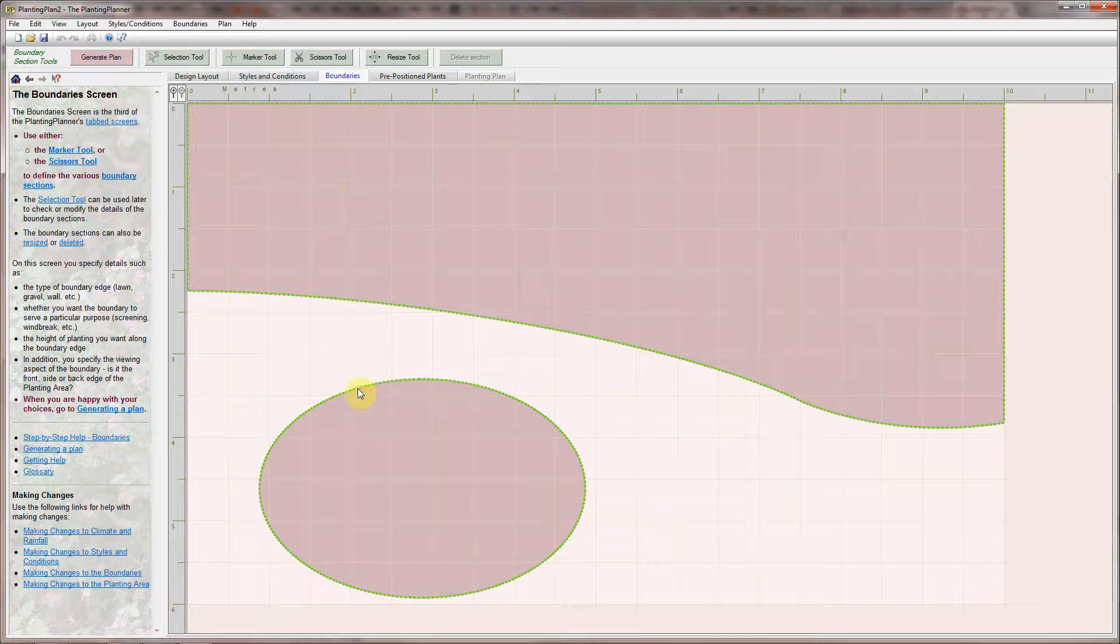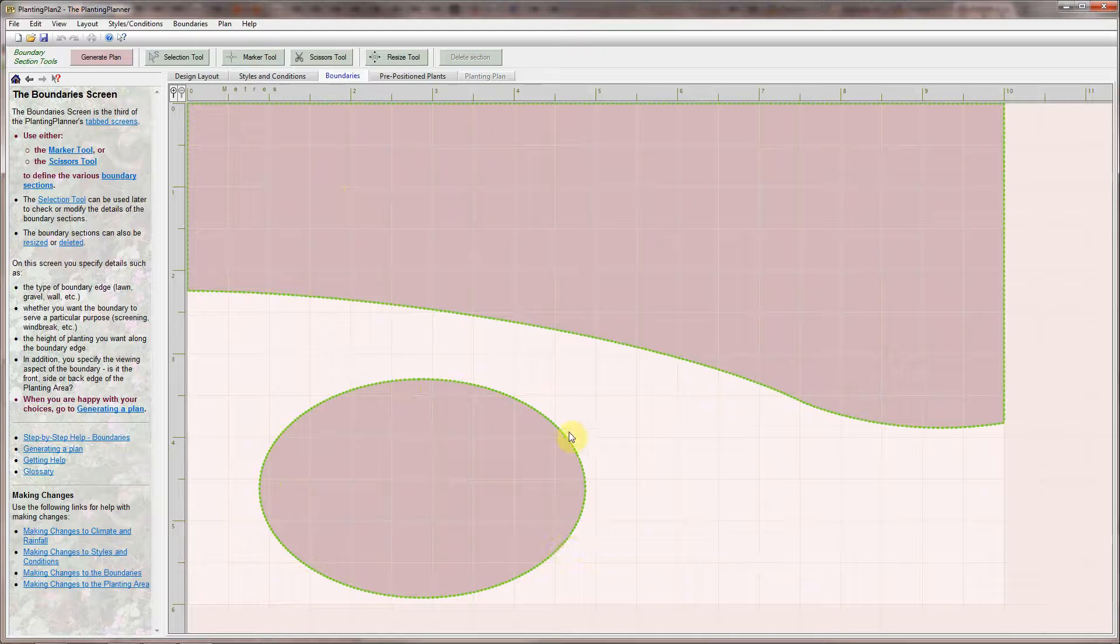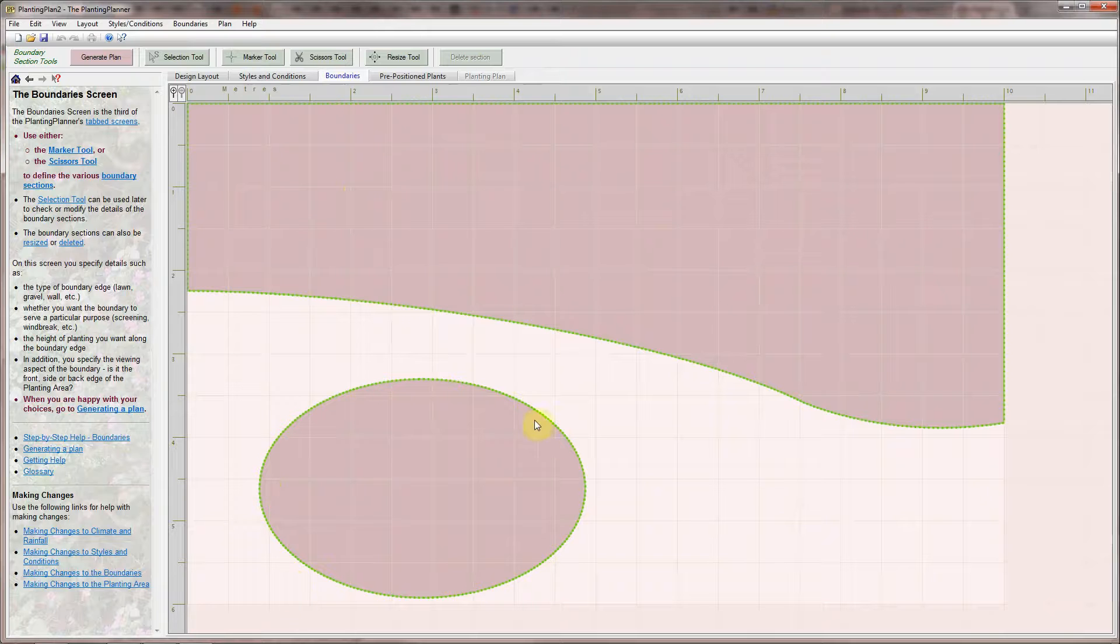By default each planting area has one low lawn edge front boundary all the way around it so is in effect an island border with larger structural planting in its centre.